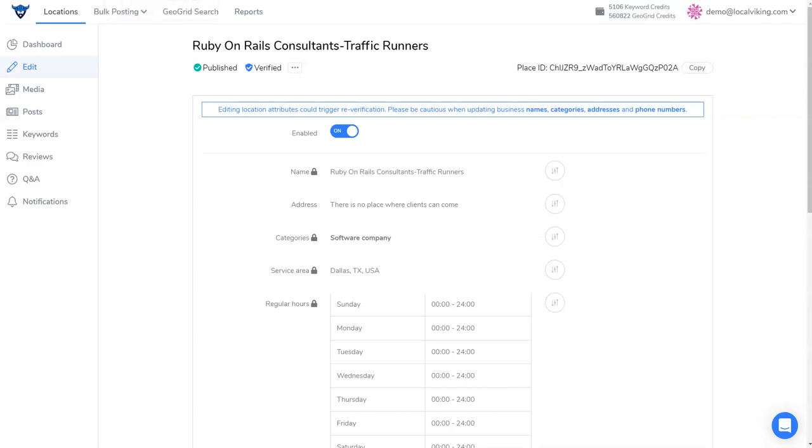Hey there! So today in this video we're going to be going over how to decline a suggested edit that's made to your GMB.